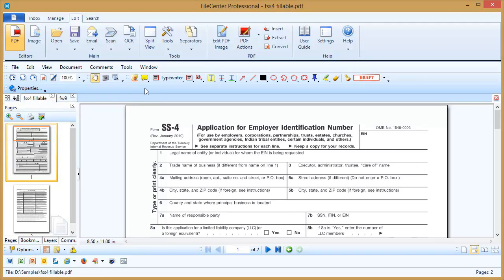Hello and welcome to the Lucian video tutorial series. In this video we'll be going over form filling and using the typewriter feature on PDF documents.